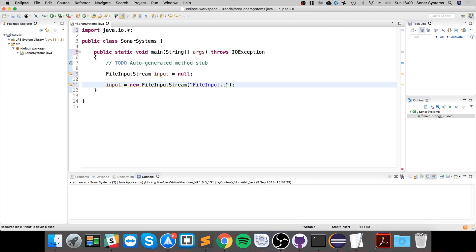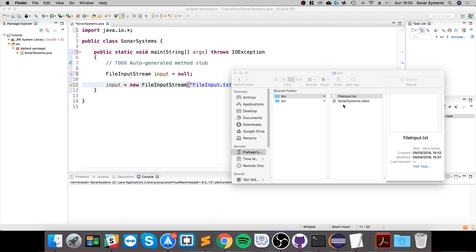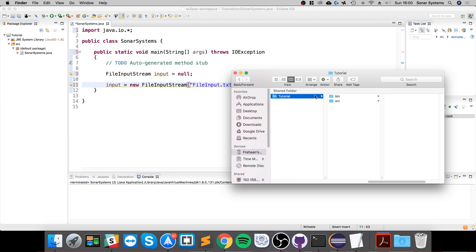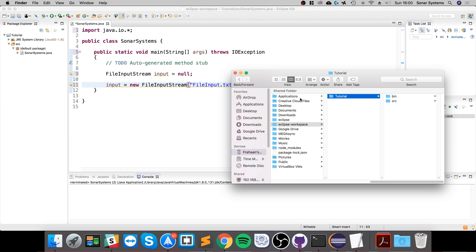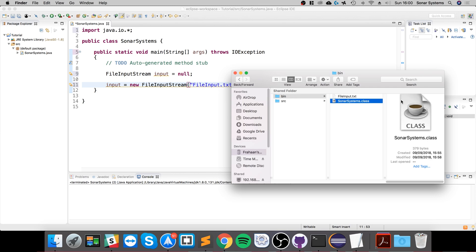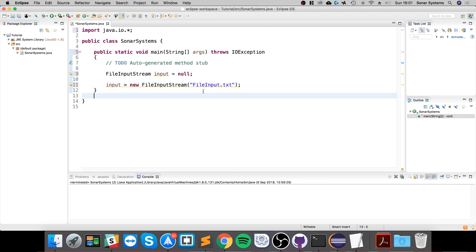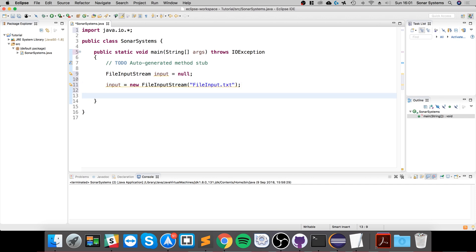So FileInput.txt. I've already got this file created. You'll want this where your SonarSystem.class file is, so this is your compiled application. If you go to your workspace, your project, in the bin folder, once we run it in Eclipse or compile it using the terminal, this is where the file would appear. You want to place your file right here. At the moment it's empty, we'll add content to it soon. Once you've done that, we want to be able to go through all the content and print it out.